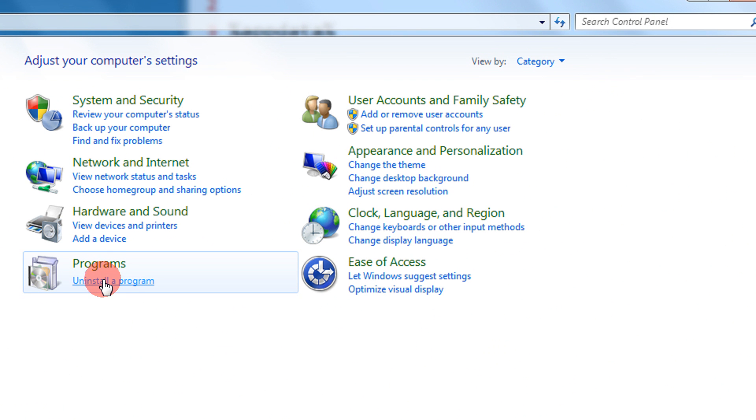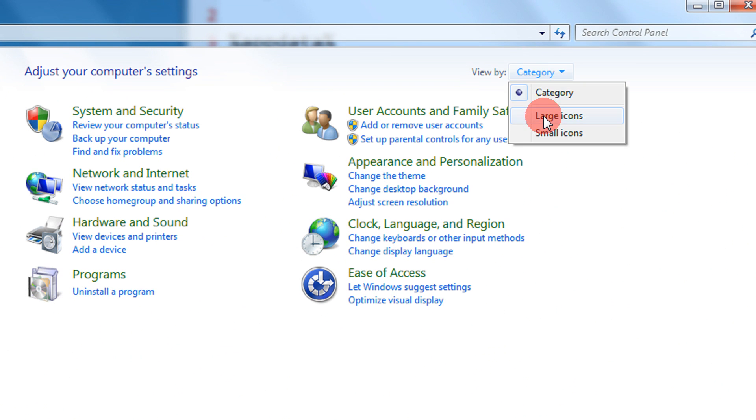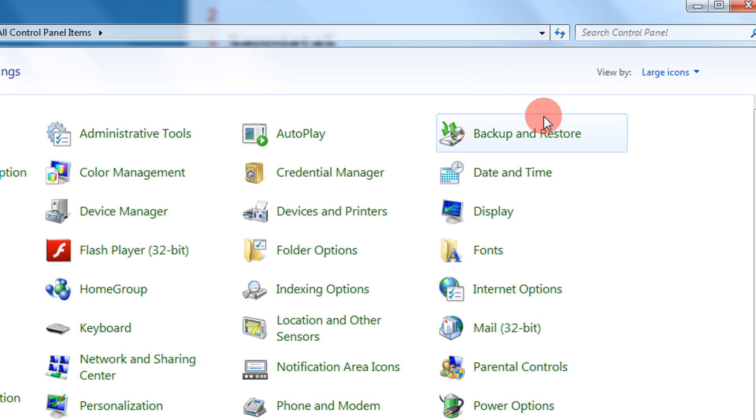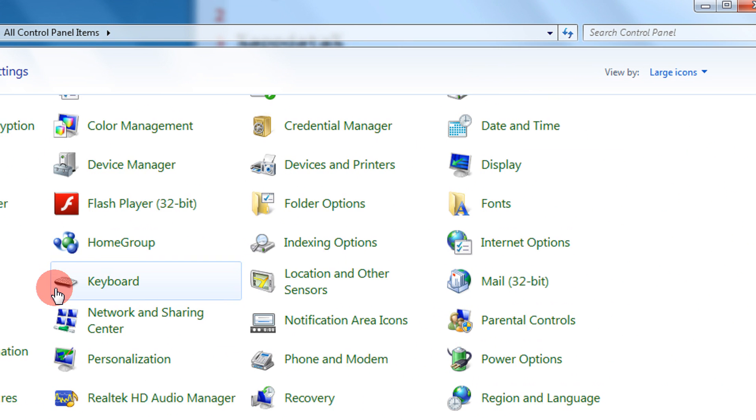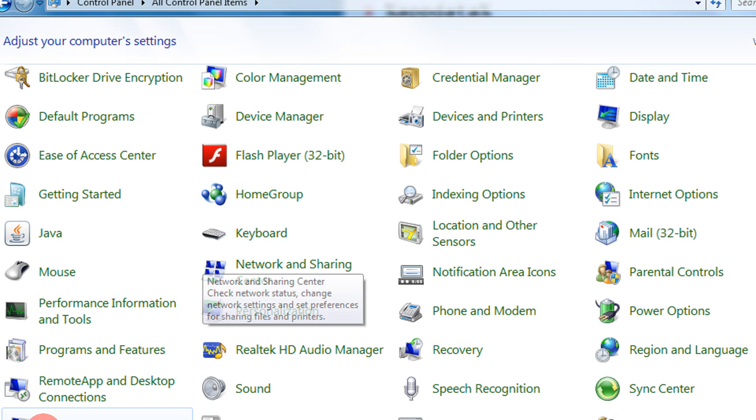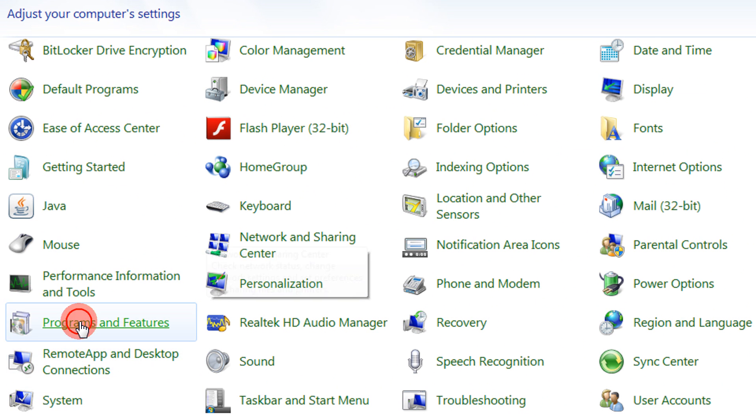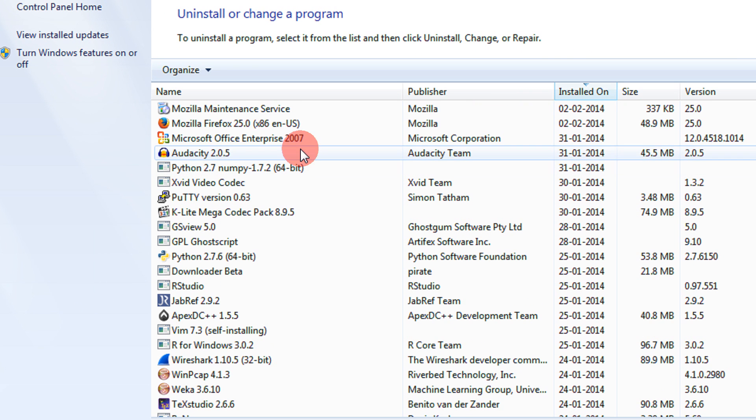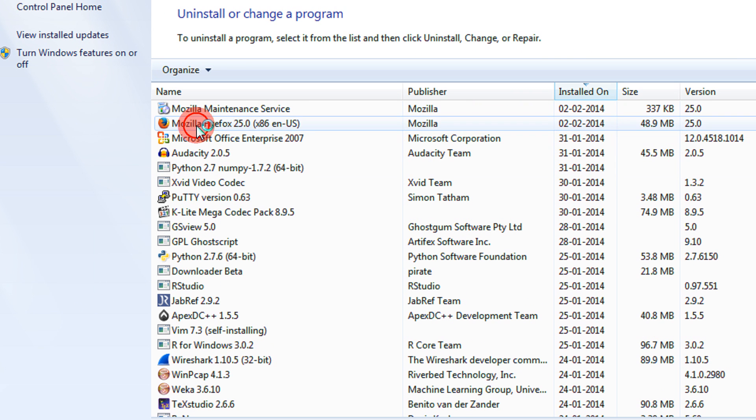In that you can come to the Uninstall a Program. I prefer the large icons view and you can click on Programs and Features. Both of them take you to the same place. There you can see Mozilla Firefox.